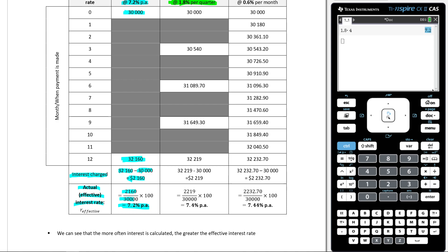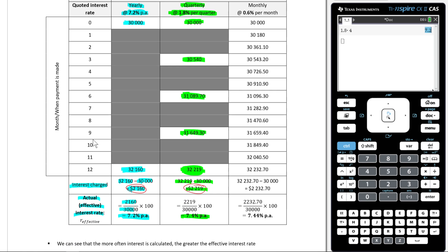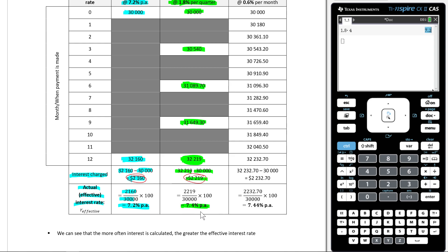Starting with $30,000, after each quarter the balance grows — after the first, second, third, and fourth quarters. If we take the final amount and subtract what we started with, the interest charged over the year adds up to $2,219. That's more than when compounding was yearly. Dividing that by what we started with, the effective interest rate is 7.4% per annum — more than the nominal rate of 7.2% — because the nominal rate does not take into account the compounding periods, but the effective rate does.